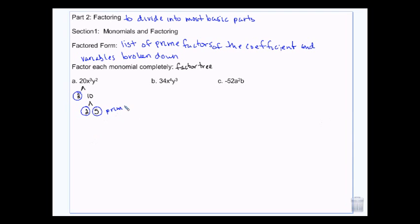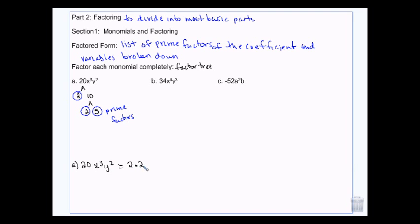So those are prime, and so what we do to factor 20x to the third y squared completely — I'm going to list my prime factors, and then I'm going to break down my variables. x to the third is 3 x's, and y squared is 2 y's. And this is factored completely.